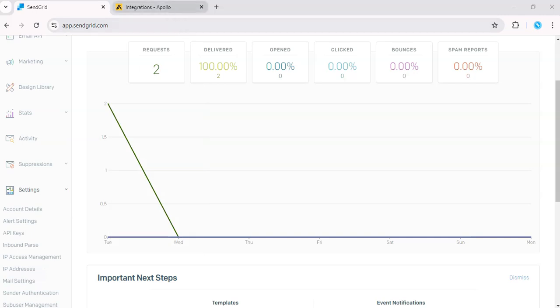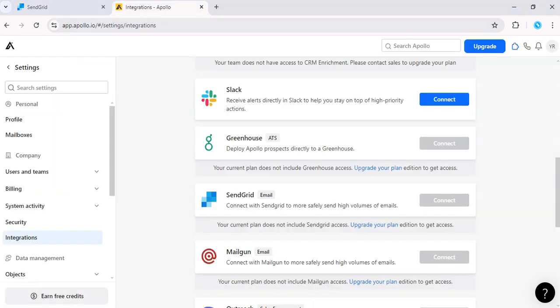Then head over to Apollo integrations and input that SendGrid API key you just generated. This will allow Apollo to send automated outreach and follow-up emails through SendGrid.